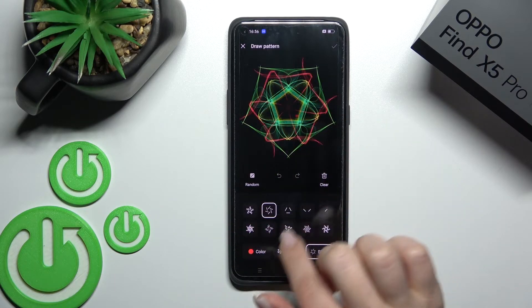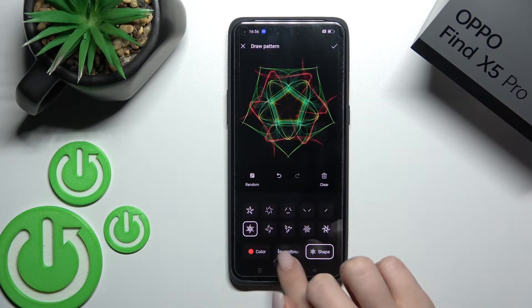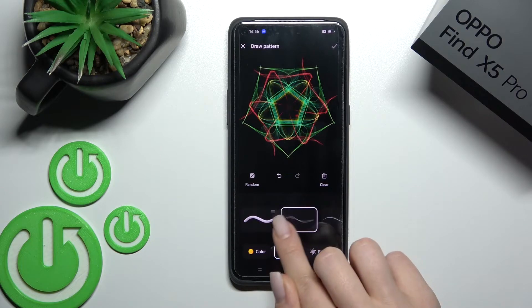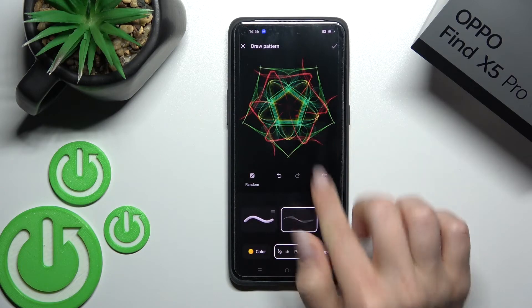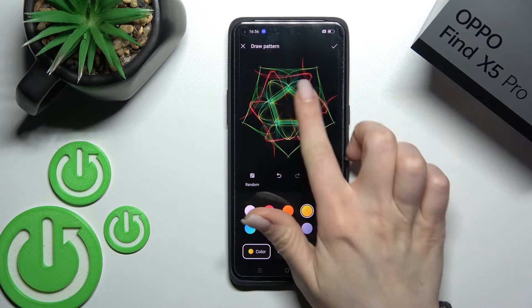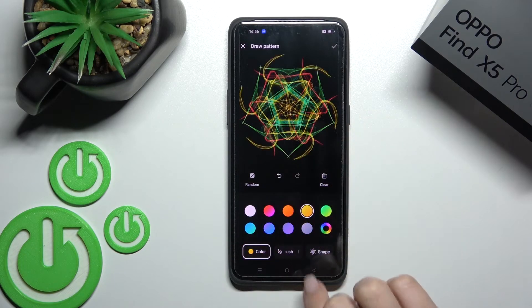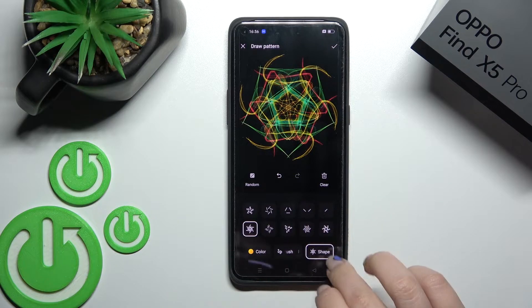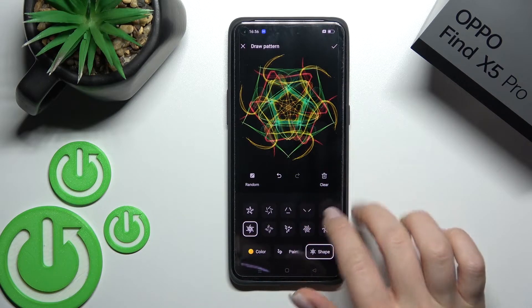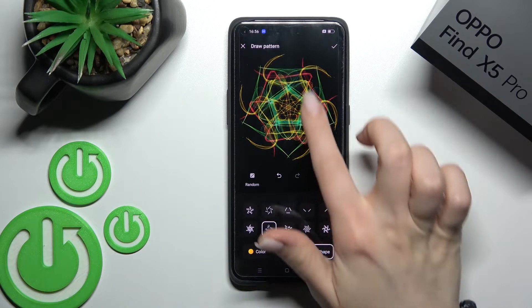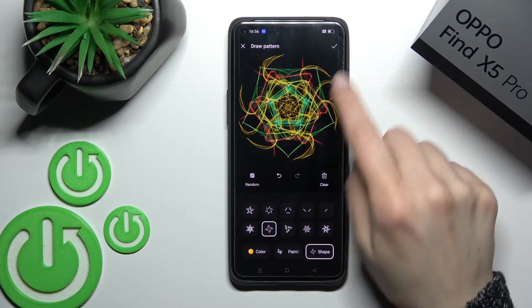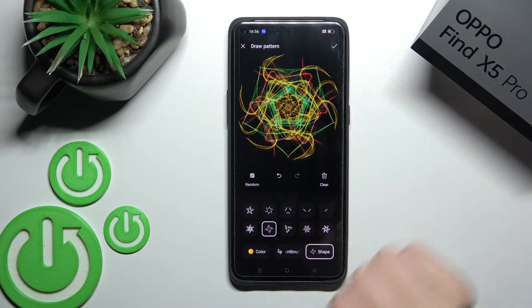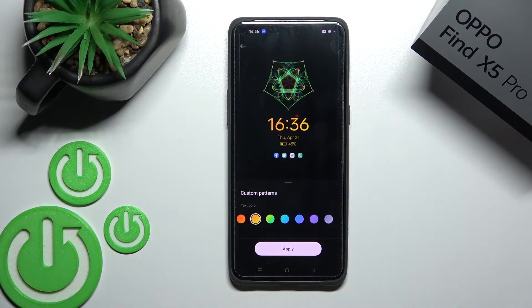For example, this one — we can change the color. So we can select different patterns here, then just click OK.